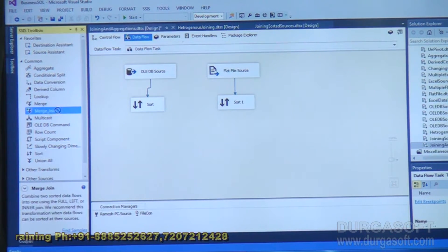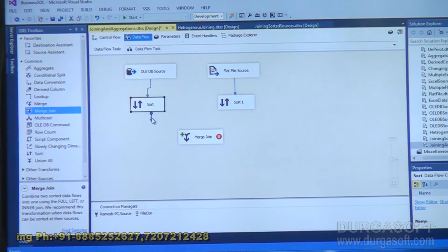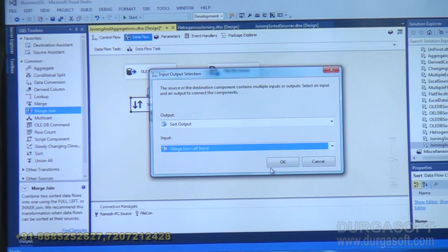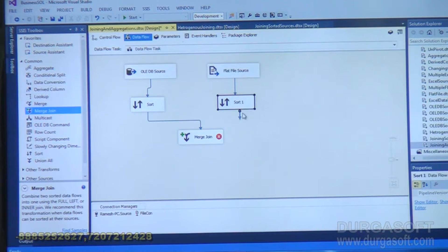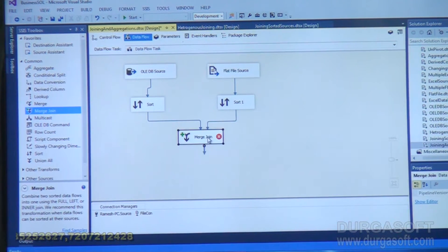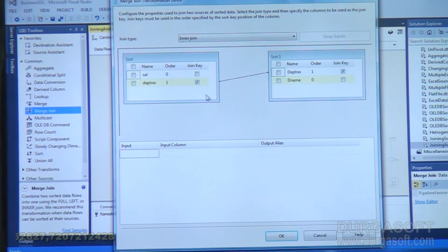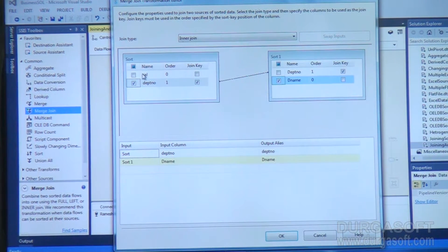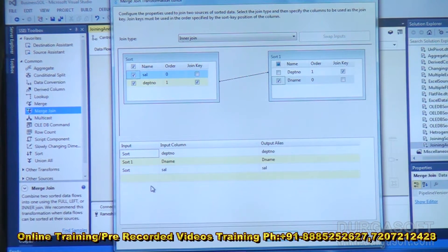Take the first sort to merge join and link as left input. From the second sort, link to merge join. Double-click on merge join. Based on department number we are implementing the join. Pick up department number, department name, and salary — three fields as output. Join type is inner join. Click OK.